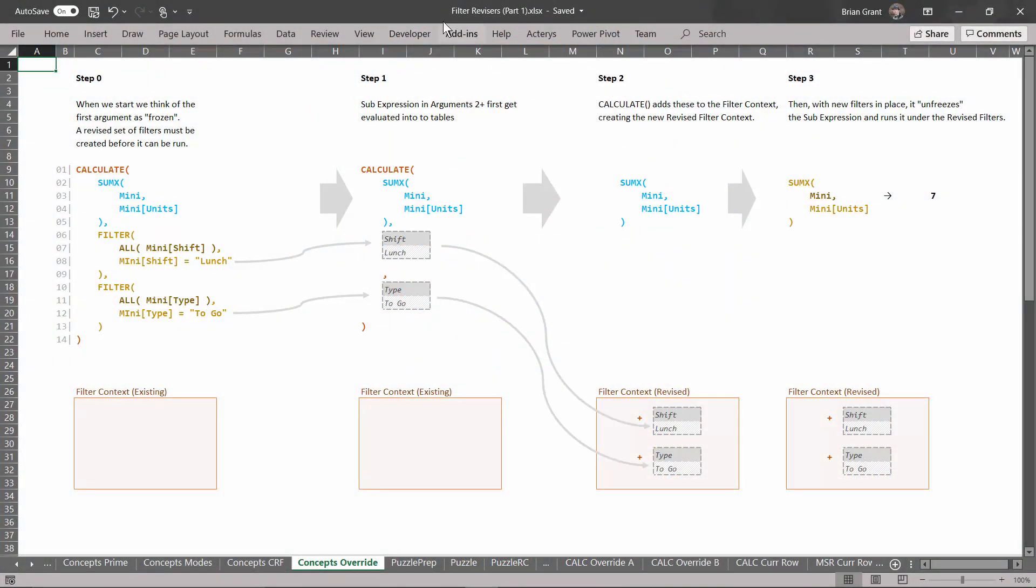I'm here in filter revisers part 1.xlsx and I'm in the concepts override tab. And hey look we've got some code. We've got a reviser with some overrides to be specific.